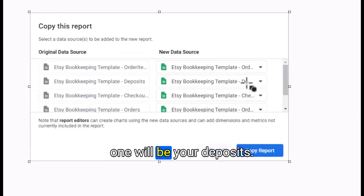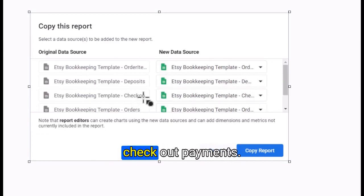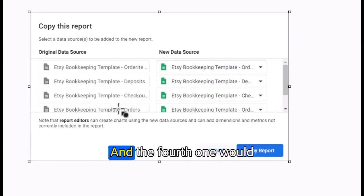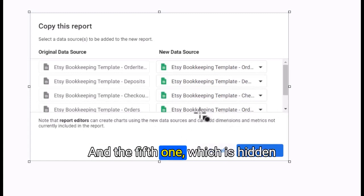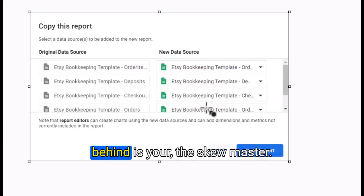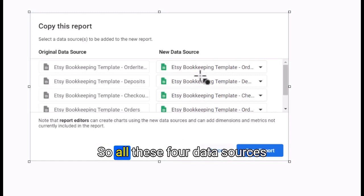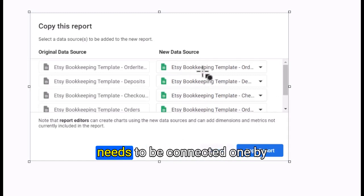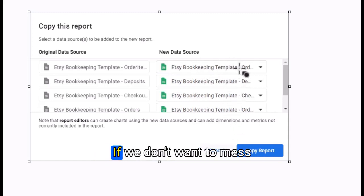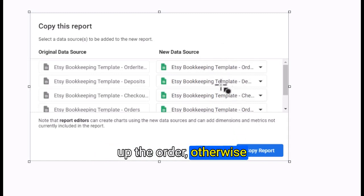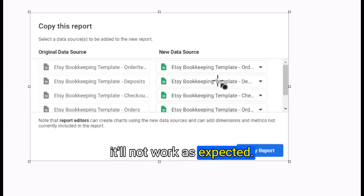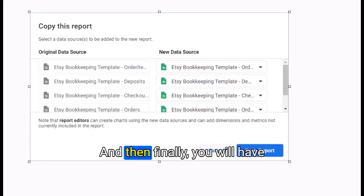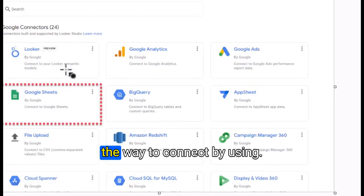All these data sources need to be connected one by one in the same order. If you don't want to mess up the order, otherwise it will not work as expected. You will have a way to connect by using Google Sheets.